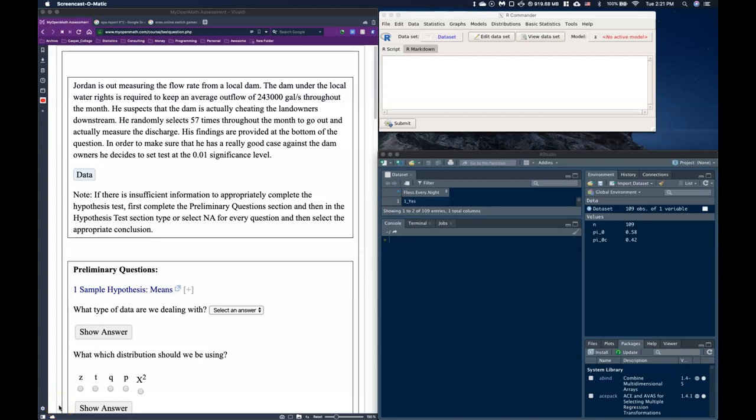Okay guys, let's go ahead and do this guide for a one-sample hypothesis test for means. So first of all, let's just go ahead and read our example.